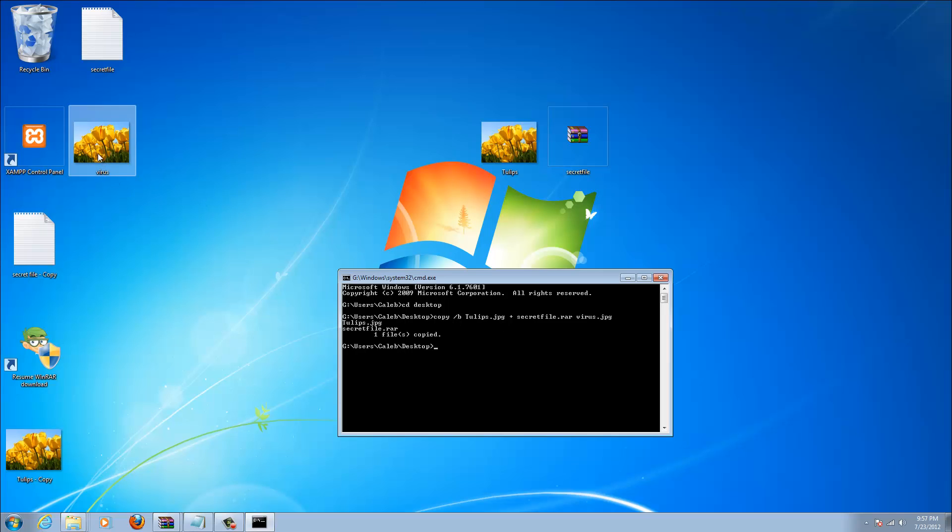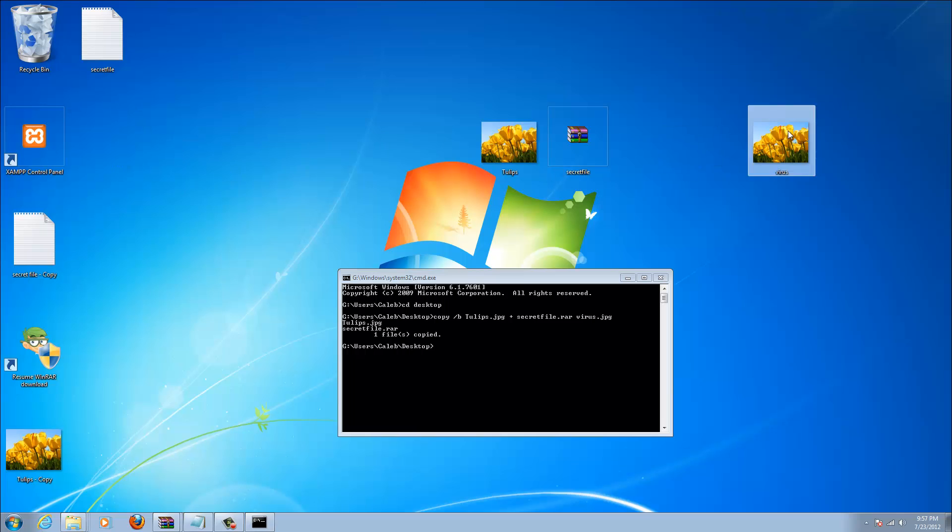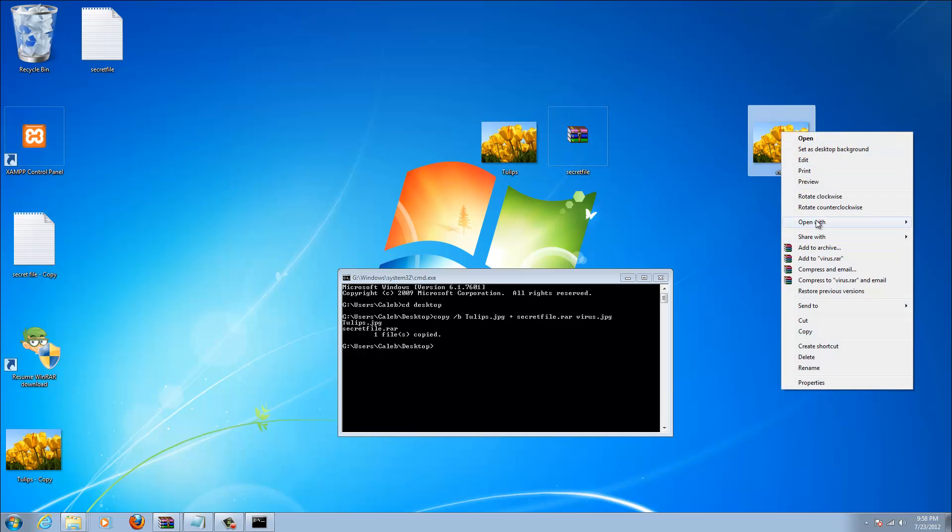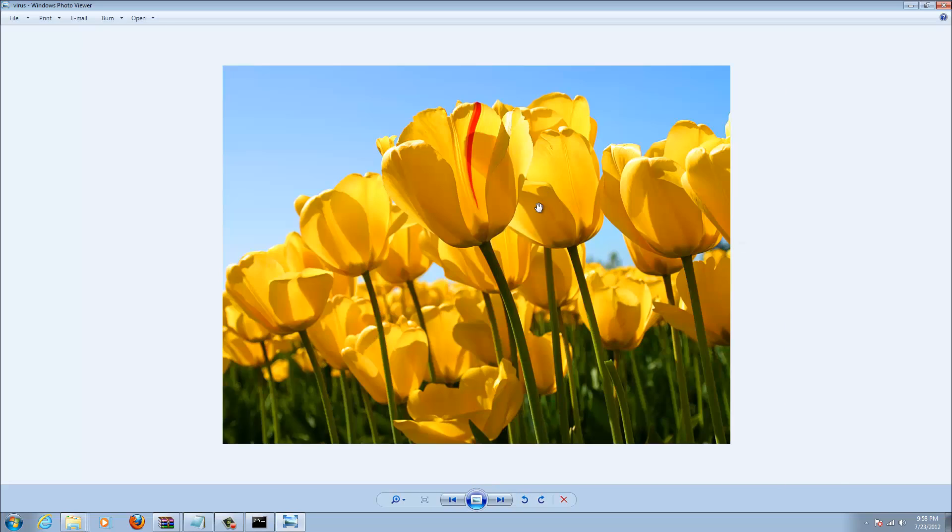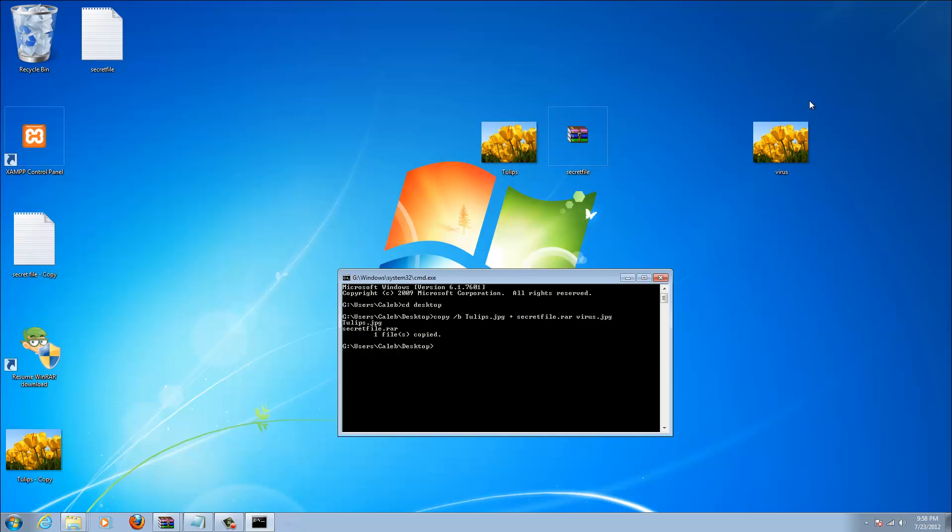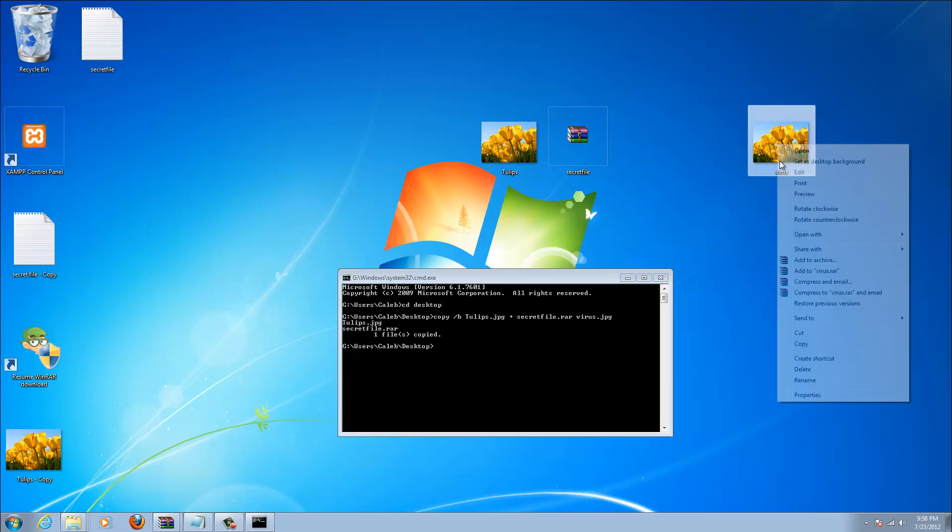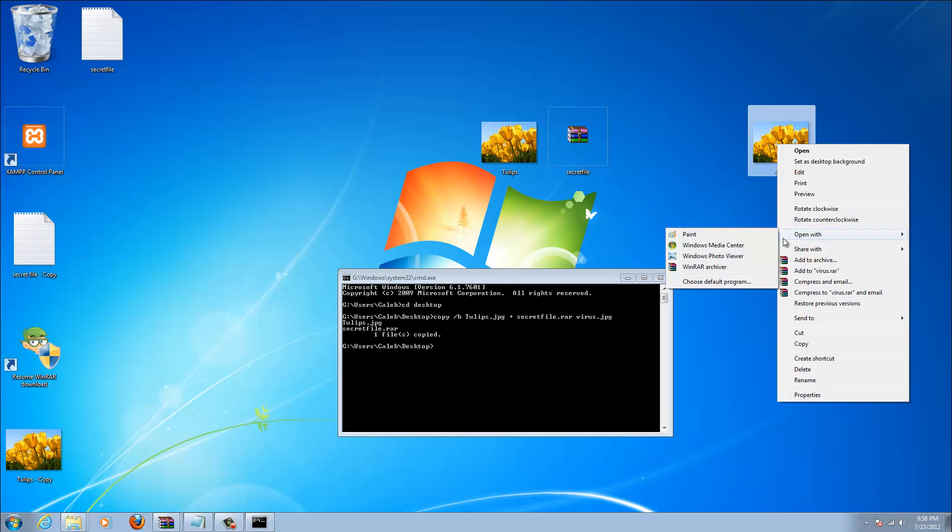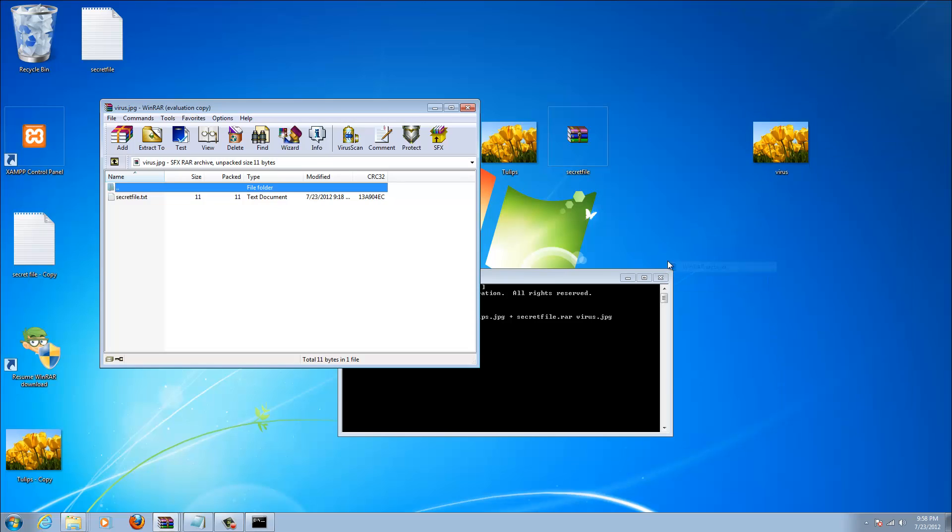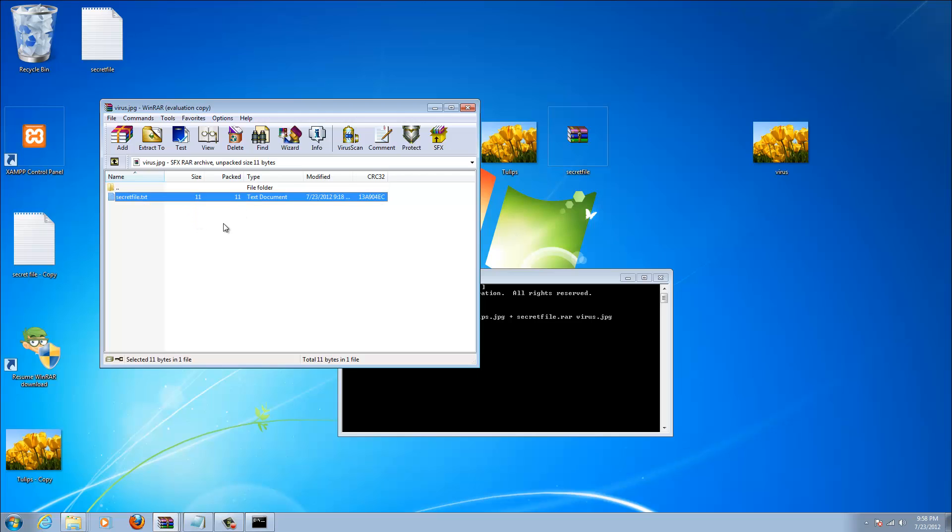Boom. You get a new picture right here, virus. It looks like a normal picture and if you open it with Windows Photo Viewer for example, it works perfectly fine. But see if you open it with WinRAR, there's actually a secret file.